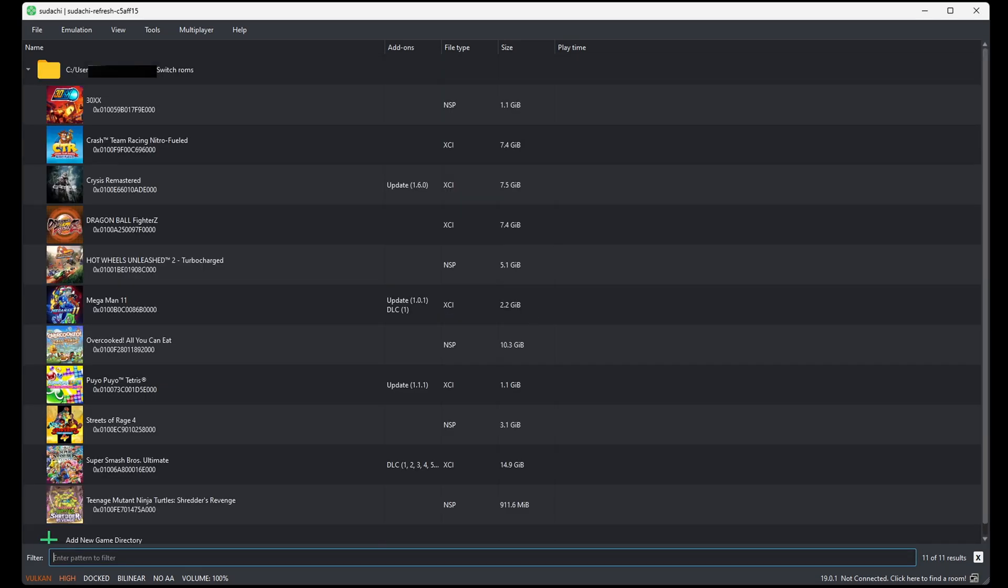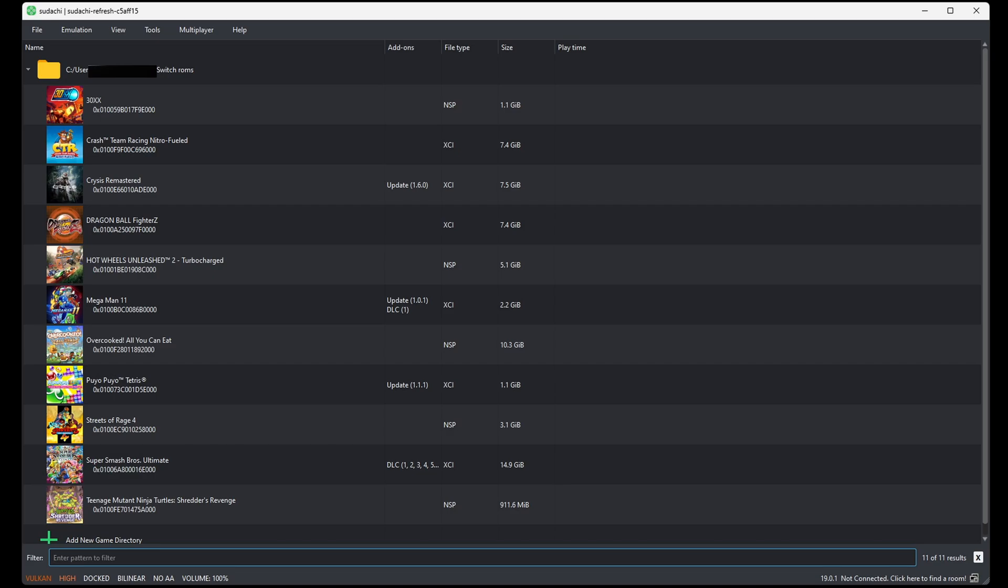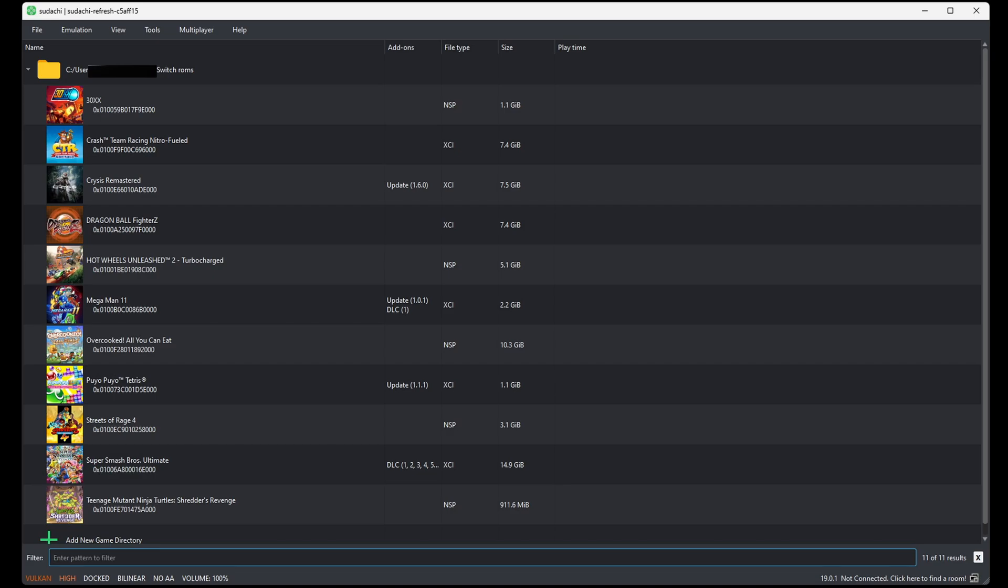And now, if we look over here, next to Super Smash Bros, you will see my DLC. Now, if you have any updates for any of your games, then you will install those the same way as we did the DLC.